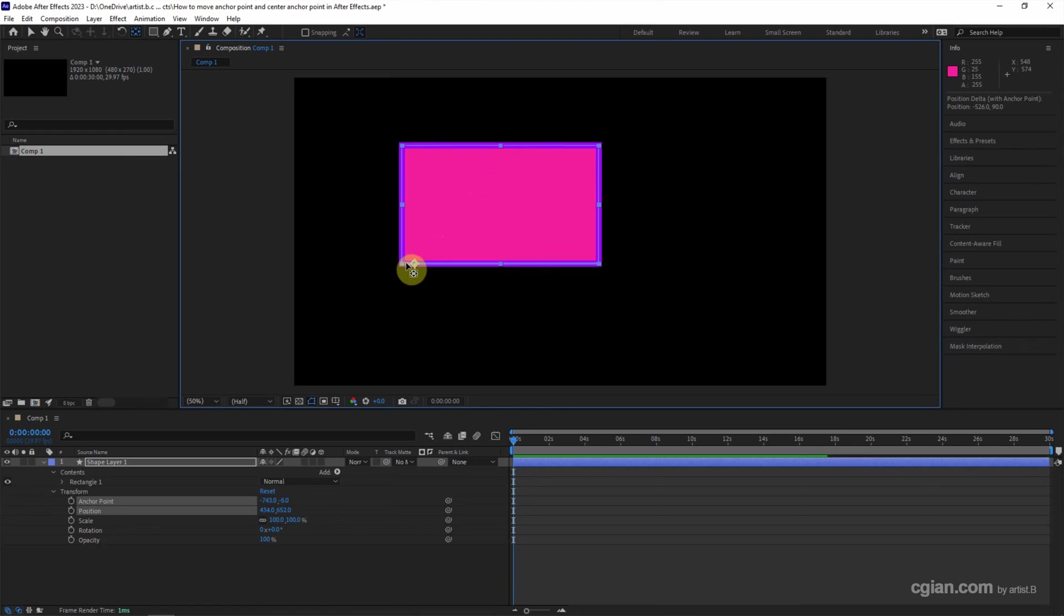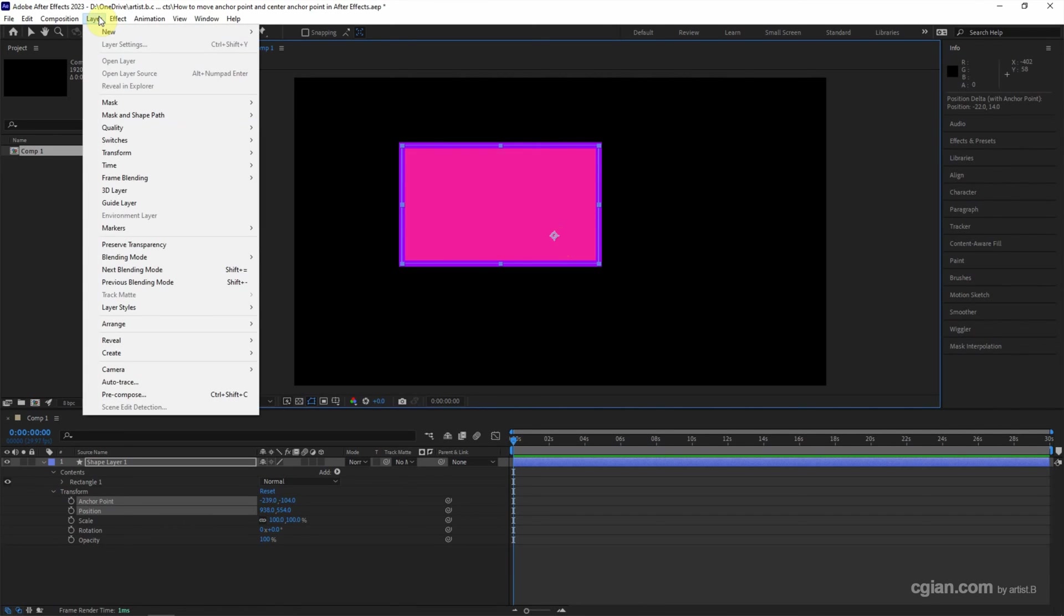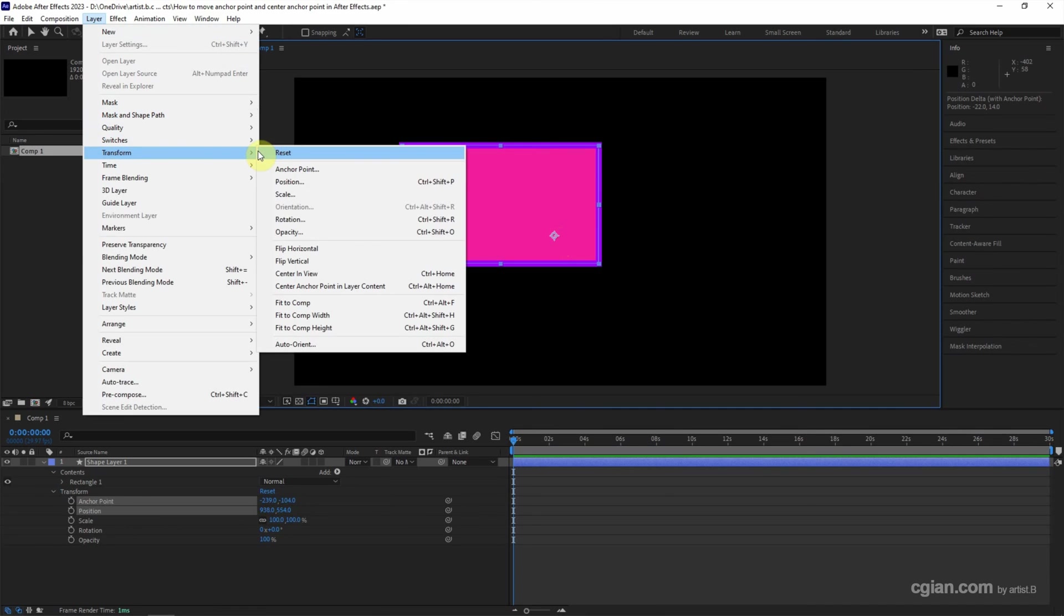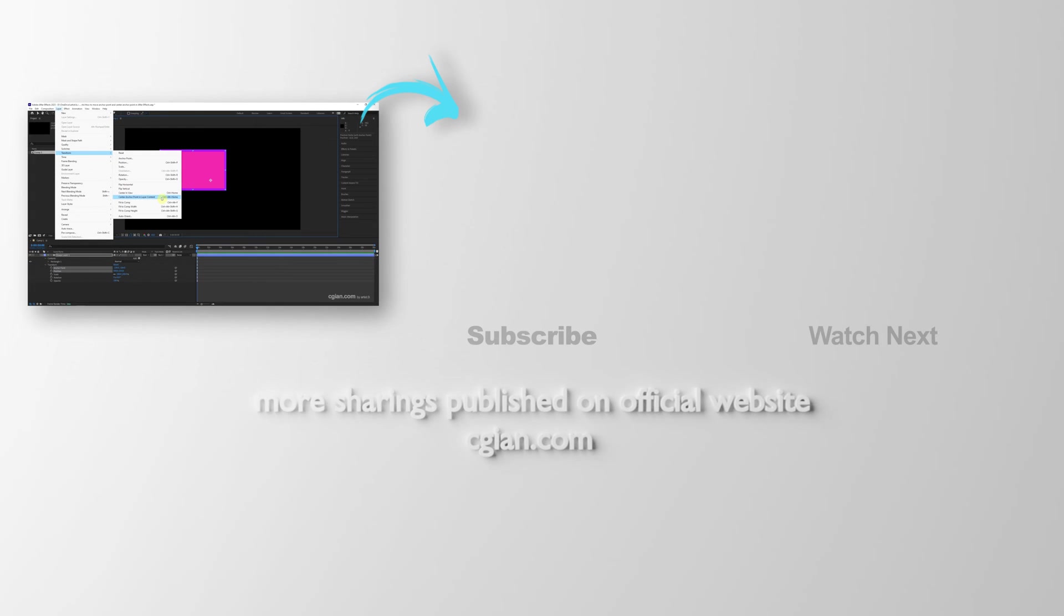We can snap to the corner, to the center. The alternative way to center the anchor point, we can go to Layer and go to Transform. We can find the center anchor points in layer content, or we can use shortcuts Control...